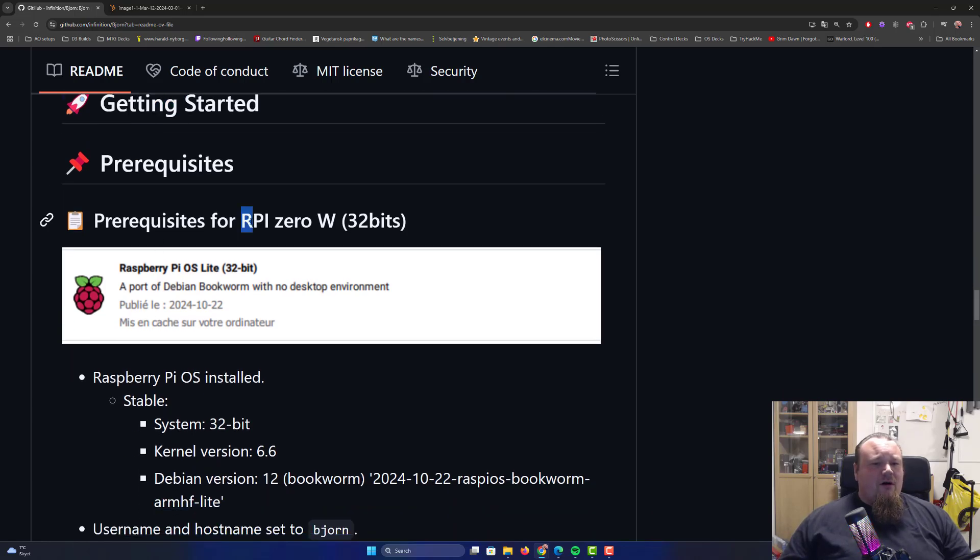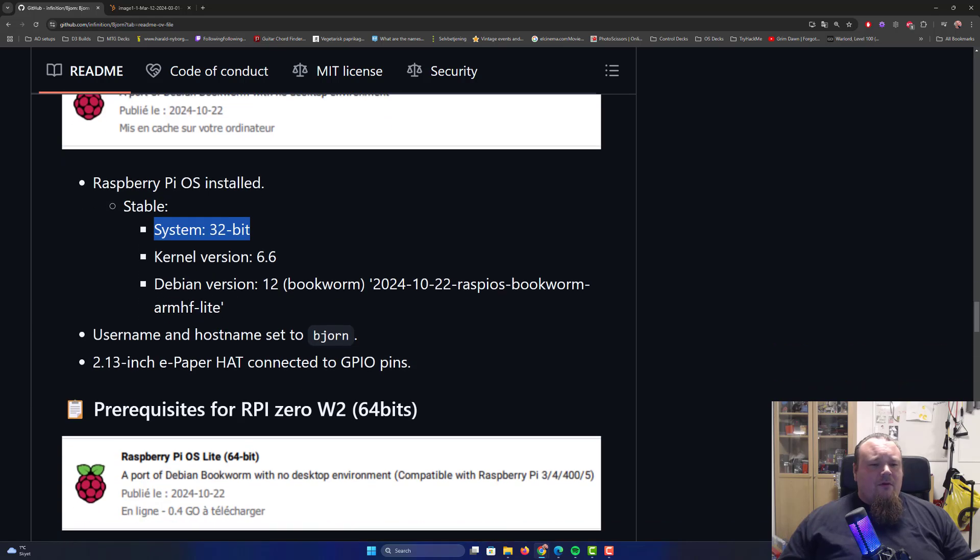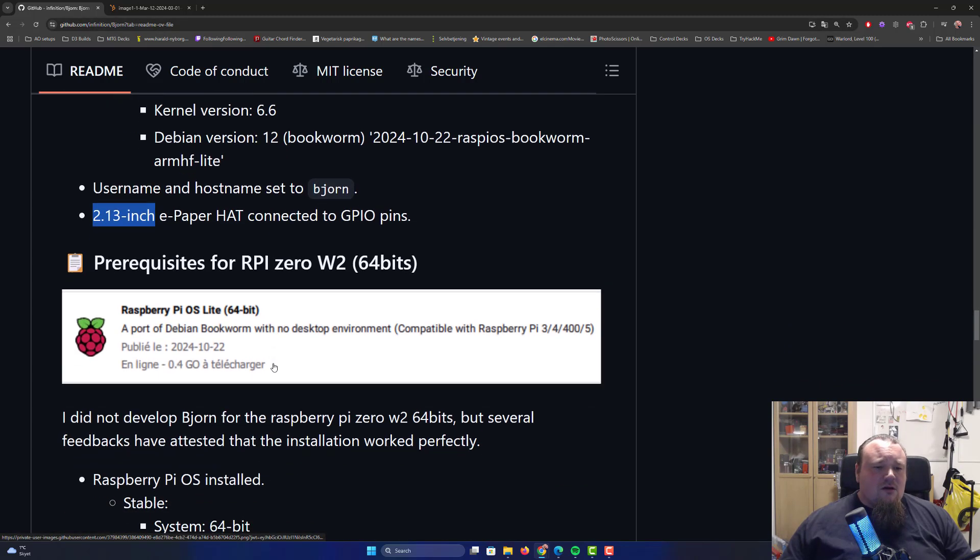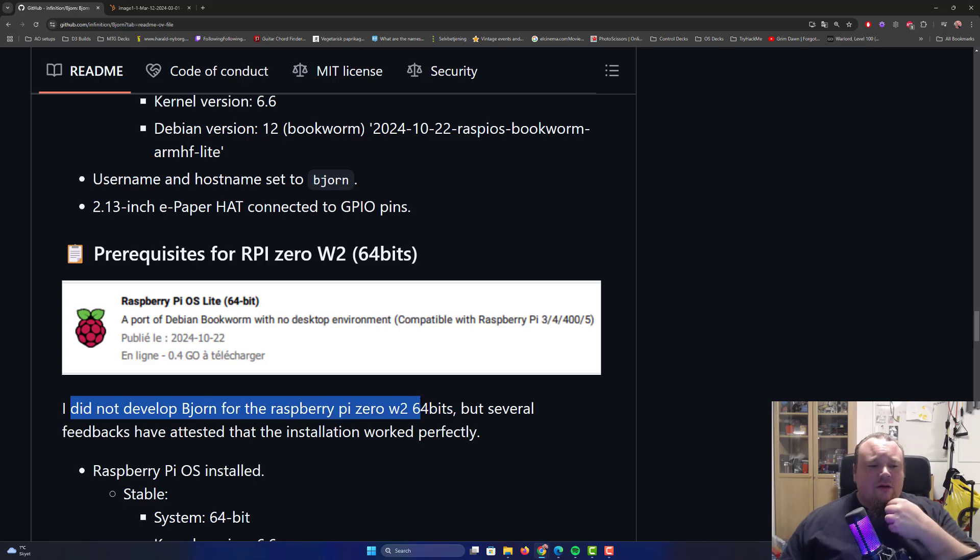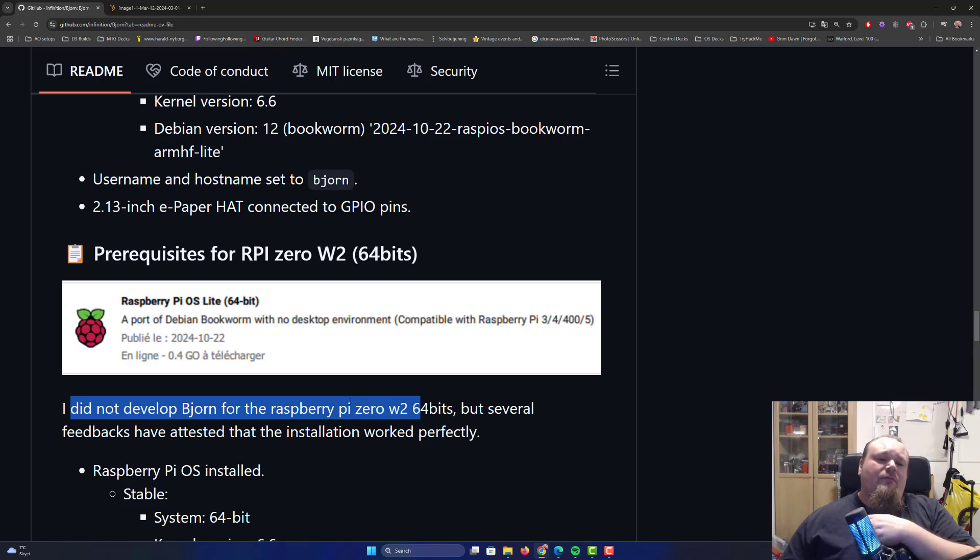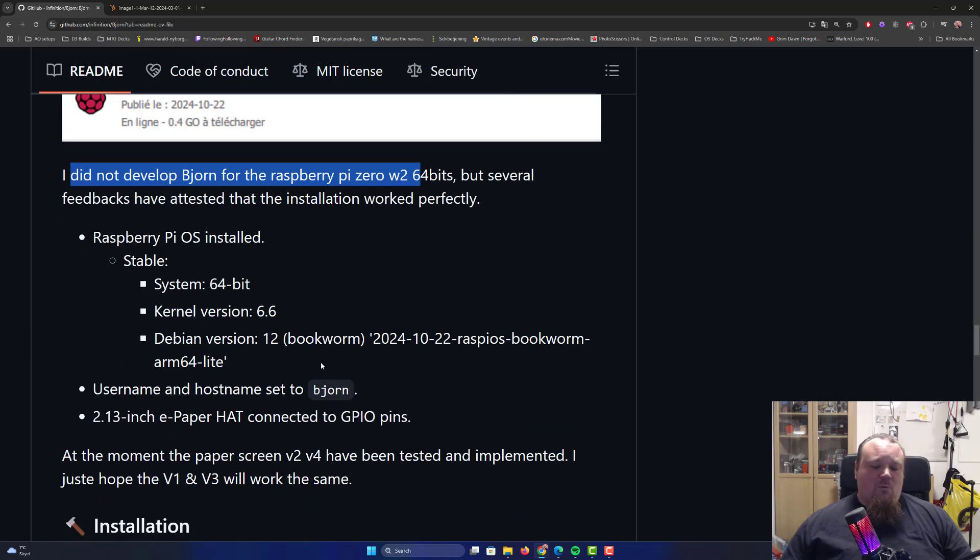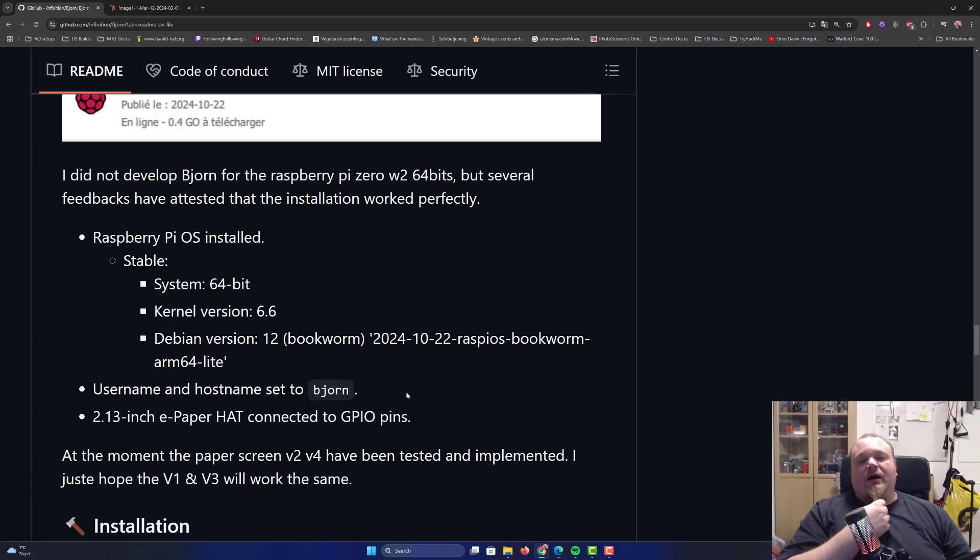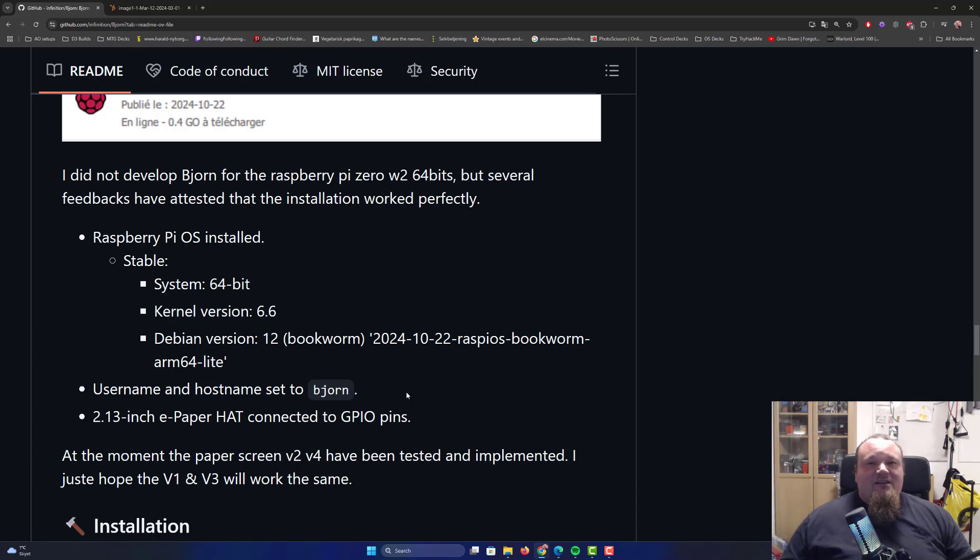Getting started. Prerequisites for Raspberry Pi Zero W, 32 bits. They talk about the stable needs to be 32 bits. You need to have this paper hat, 2.13 inch. This is the measurement you would need to go for on Amazon, for example. They do talk about it's not developed for Raspberry Pi Zero 2 with 64-bit, but there have been some testers that actually told them it worked great. This would also give a much better speed to this device. But I want to be honest, it doesn't really matter because this device is not here to perform at a high speed.